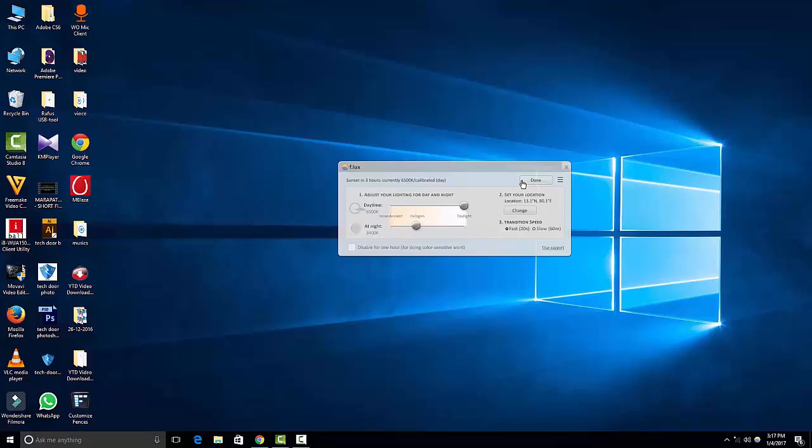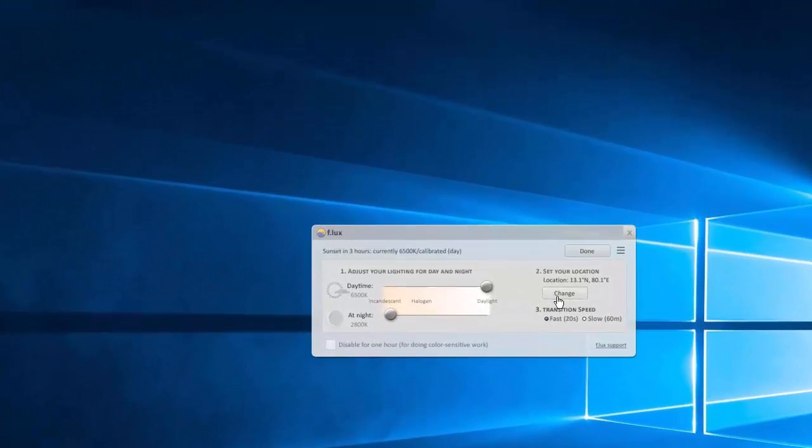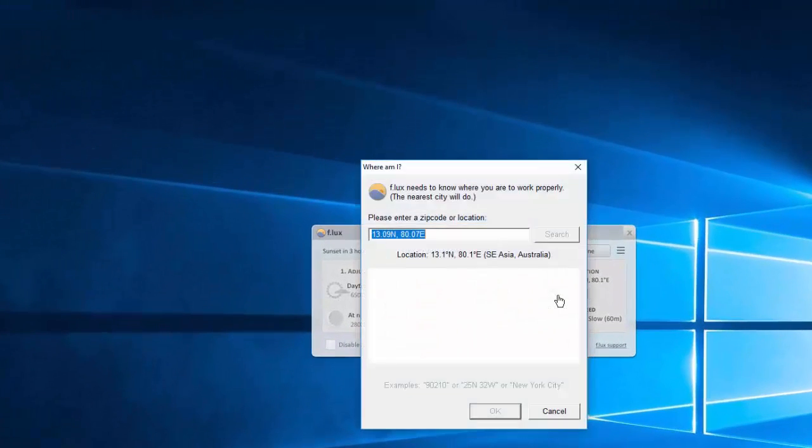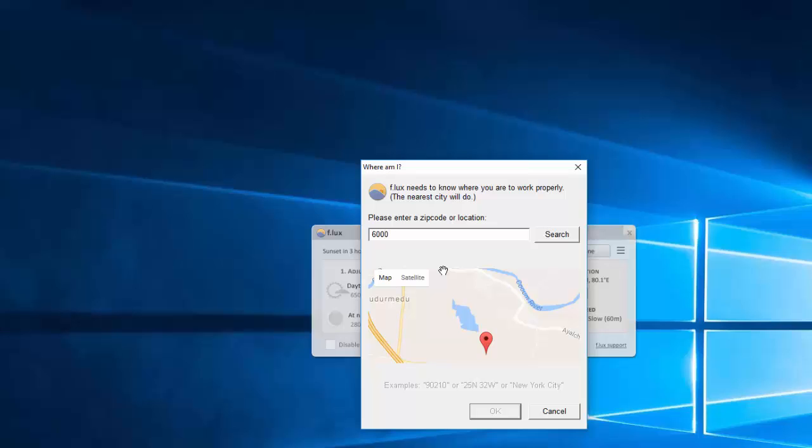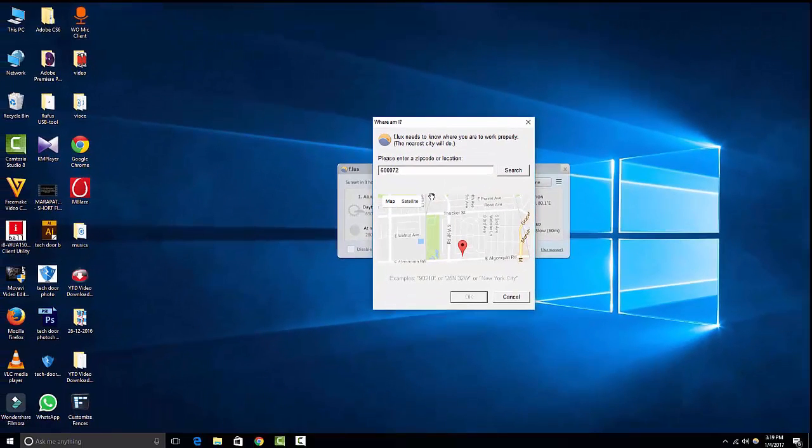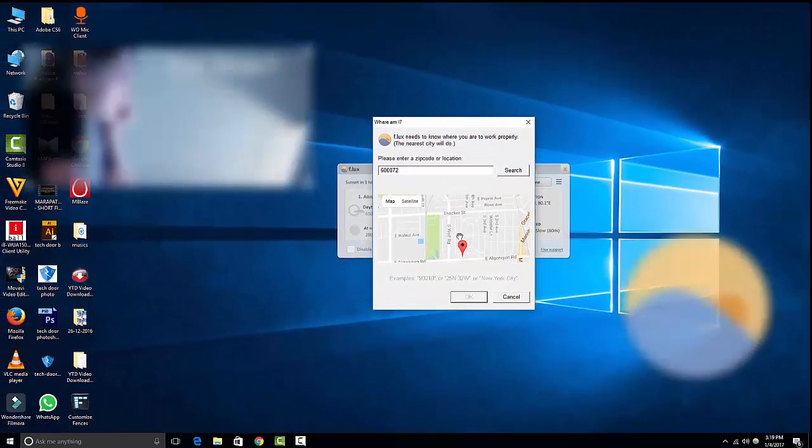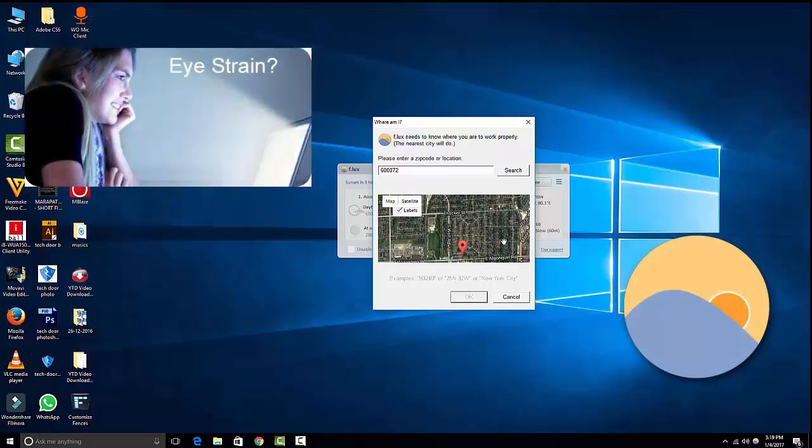In settings, you can adjust your lighting effect for day and night according to your wish. Also, you can set your location by giving your pin code or area. Based on the given information, it calculates exactly at what time the sunset occurs in your location. So guys, if you care about your eye strain and for better sleep, this program will help you for sure.